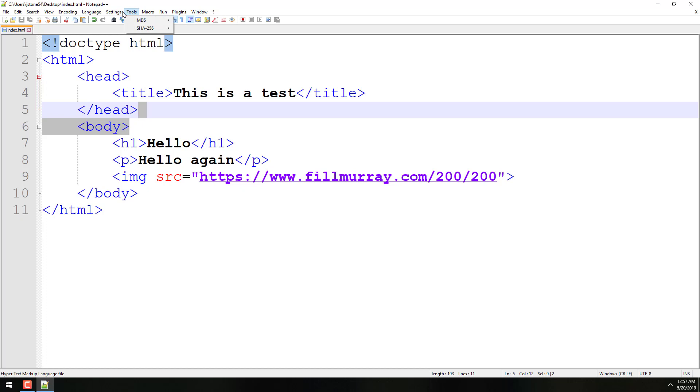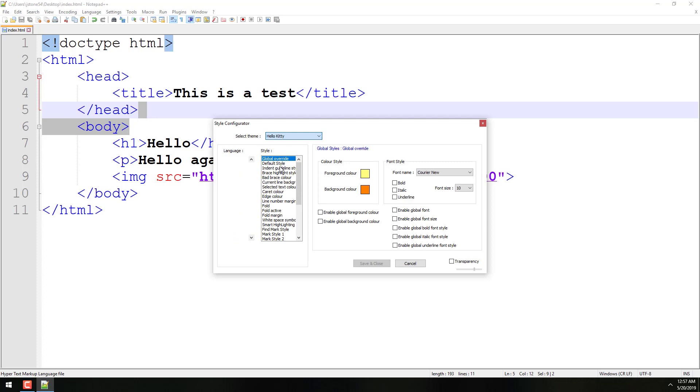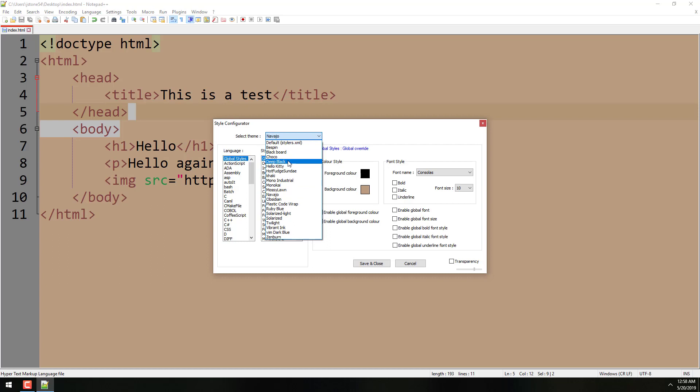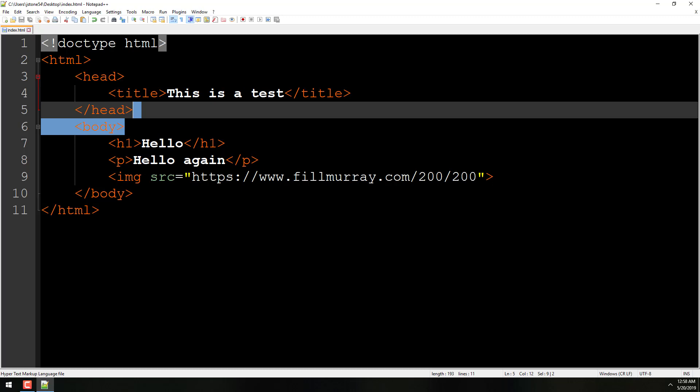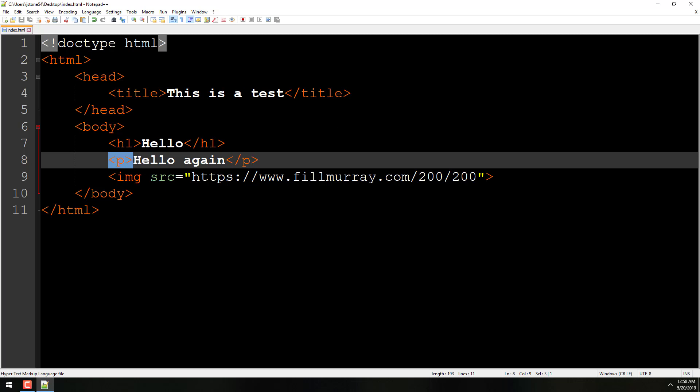So the theme I prefer is different, and I'm going to show you how to get there. We go to Settings, and then go to Style Configurator, and then right here you can choose a theme. So I'm using the default right now, but I can use, like, there's one called Hello Kitty, and it makes everything pink. That one's a little too bright in your face for me. But there's lots of different ones, like Navajos, this is cool kind of a theme here. The one I like is called Deep Black. So that's the one I'm going to use. I'm going to choose that, click Save and Close.